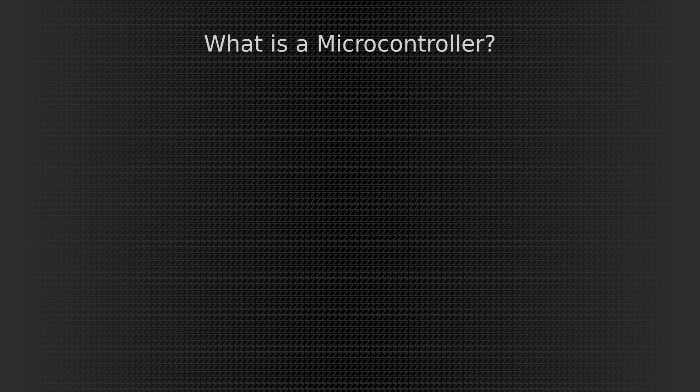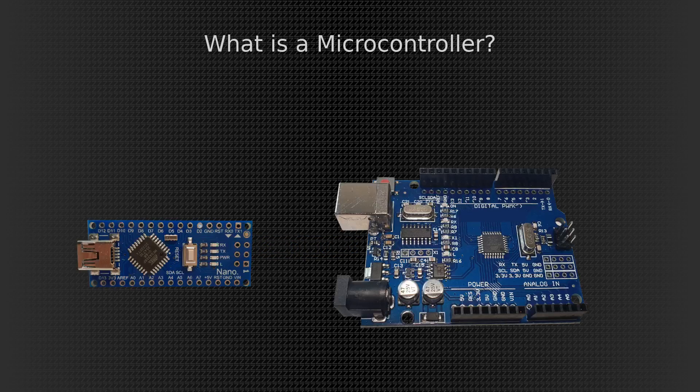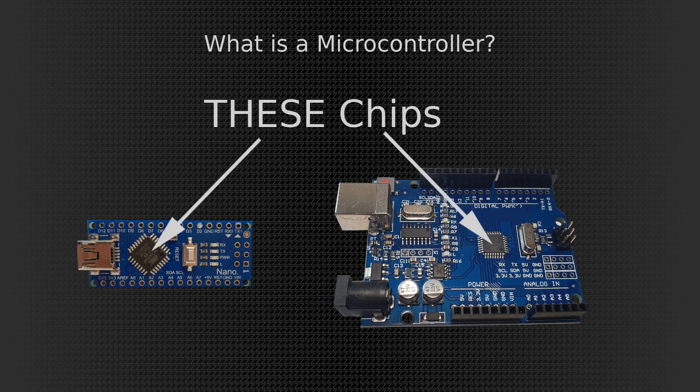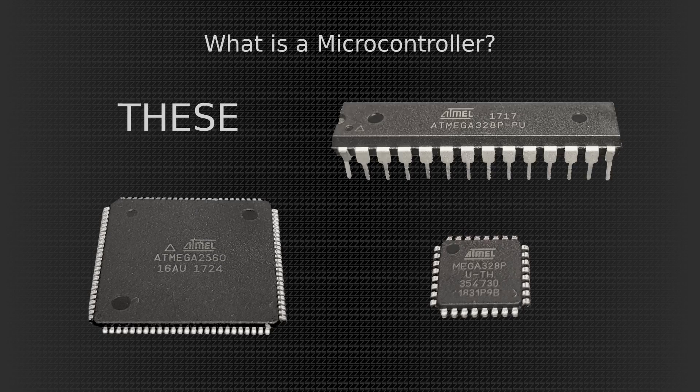What are microcontrollers? Are these microcontrollers? Not really. These chips are microcontrollers. And these chips? And even this one. These are very specific chips which are acting as a mini-computer.